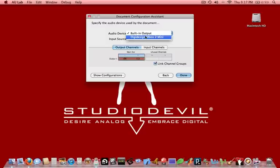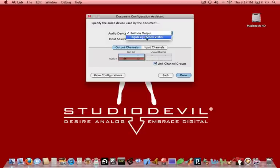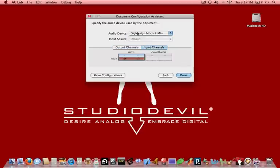If you don't, then you want to exit AU Lab, power it all up, get it all set up, and then come back and turn it on. And then you'll find the right device here. In this case, we're using a DigiDesign M-Box 2 Mini, so we're going to make sure we select that. And we're going to click on Input Channels to make sure it's also selected there, and click Done.